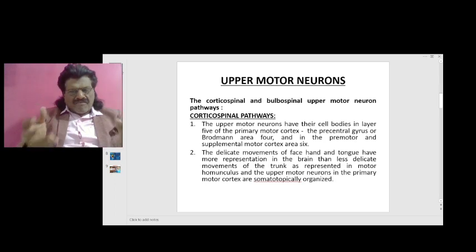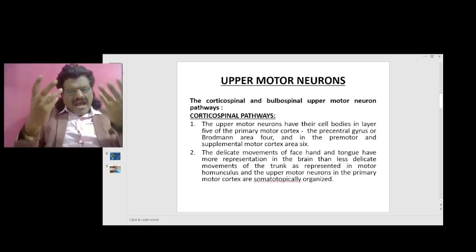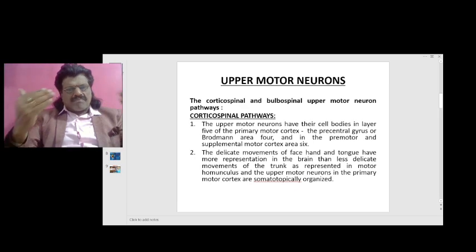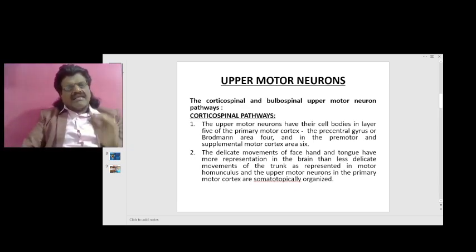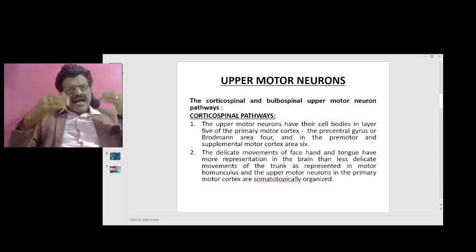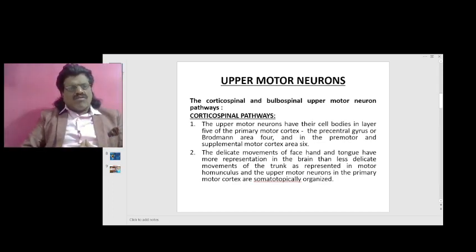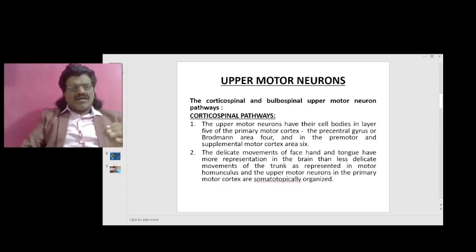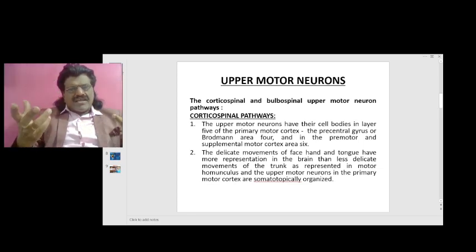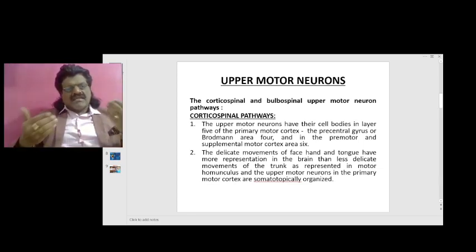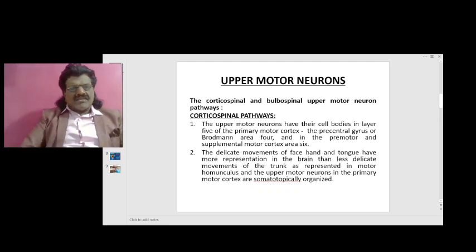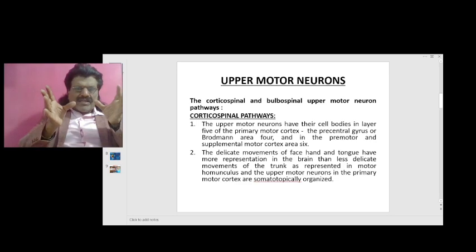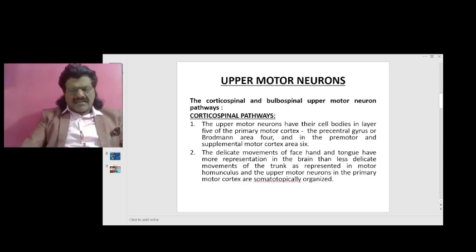The delicate movements of the face, hand, and tongue have more representation in the brain than the less delicate movements of the trunk, as represented in the motor homunculus. The upper motor neurons in the primary motor cortex are somatotopically organized. The representation in the motor homunculus is according to the quality and delicacy of the movement rather than quantity.